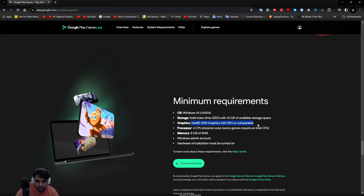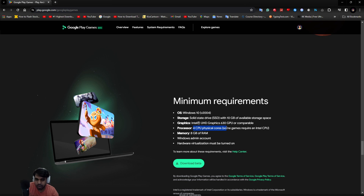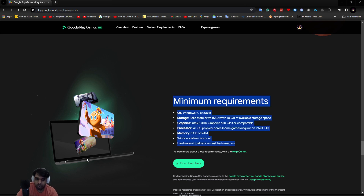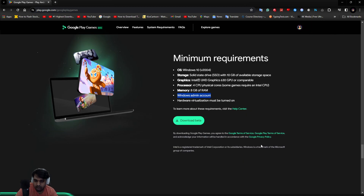You require a basic graphics card — integrated graphics works, and a dedicated GPU is well and good. You need a CPU with at least four physical cores. Pentiums, Core, Core Ultra, and Xeon CPUs all work — most modern CPUs with four or more cores are good. Even Celerons have four cores these days. Hardware virtualization must be turned on and a Windows admin account should be enabled — those are the basic parameters.